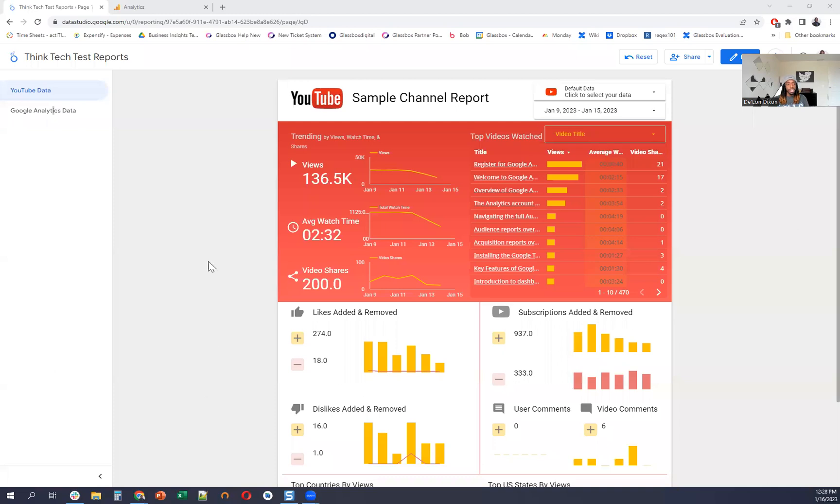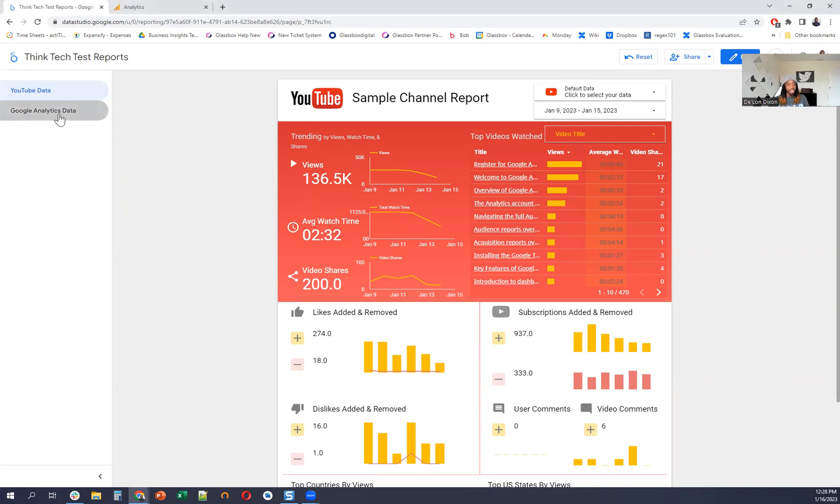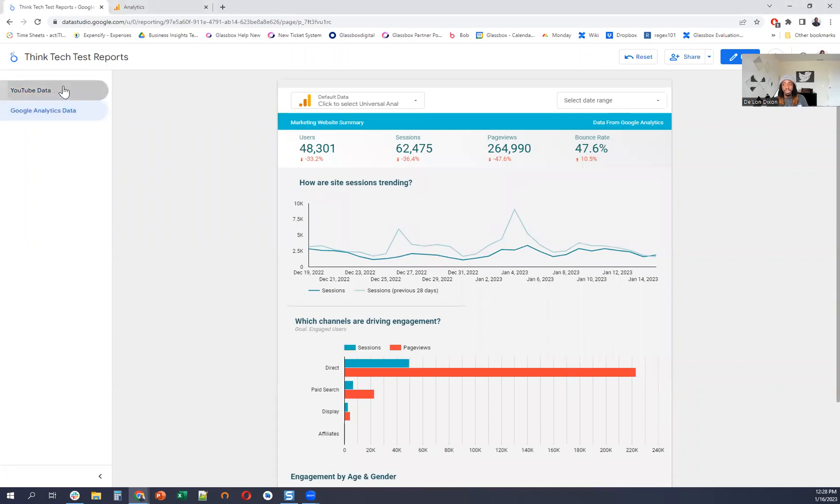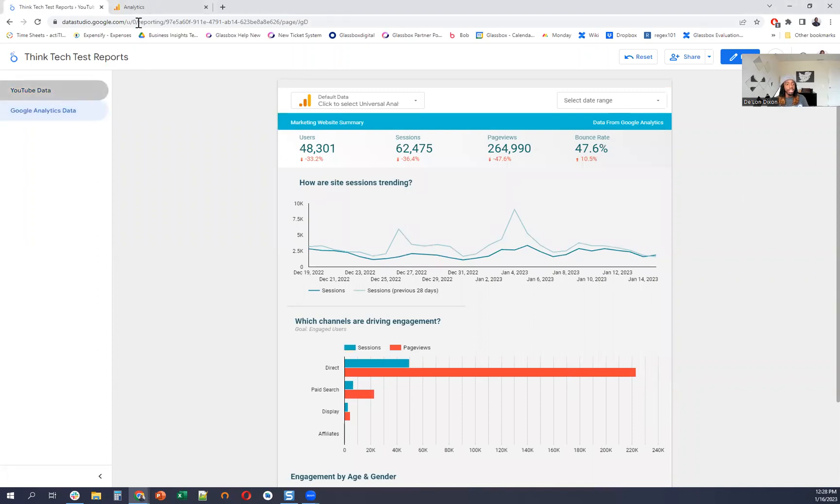So without further ado, let's dive into the fun stuff. Here we go. Share my screen. So this is just an example Looker dashboard that I'm going to set up the tracking for. It's a YouTube data dashboard and then the Google Analytics data dashboard. And this is my test environment that I use for my videos.